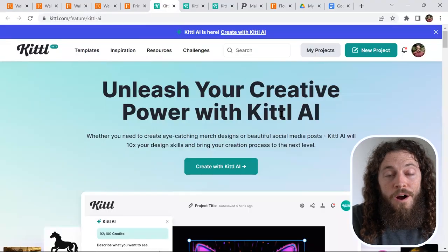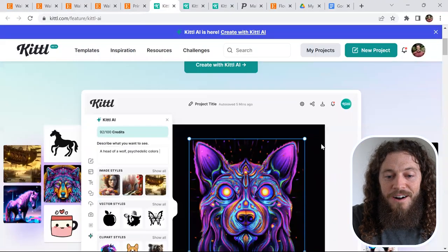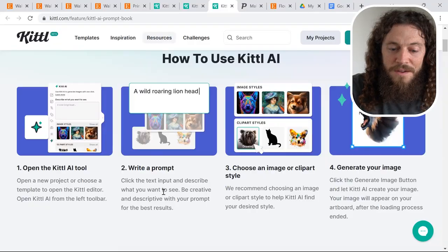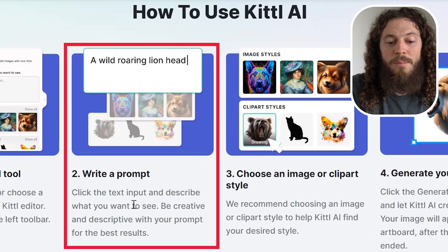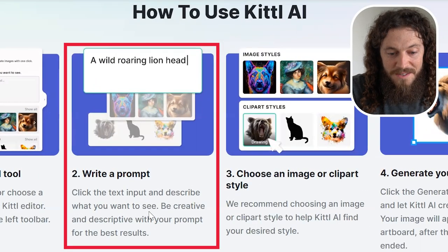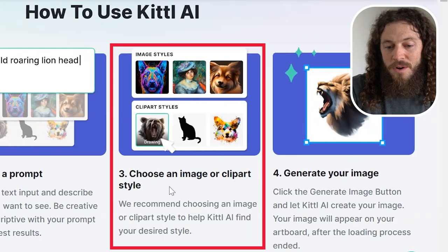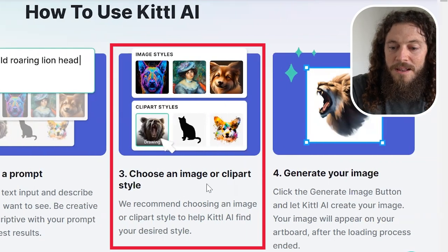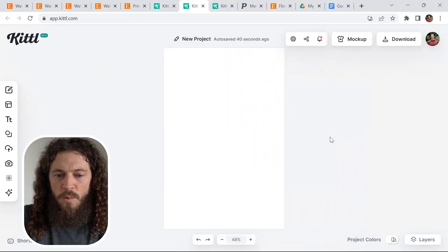With Kittle's new AI feature, the options are endless for what art you can create and sell on Etsy. It's extremely easy to use. All that you have to do is write a prompt and describe what it is that you want to see, then choose an image or clip art style, and then generate your image.